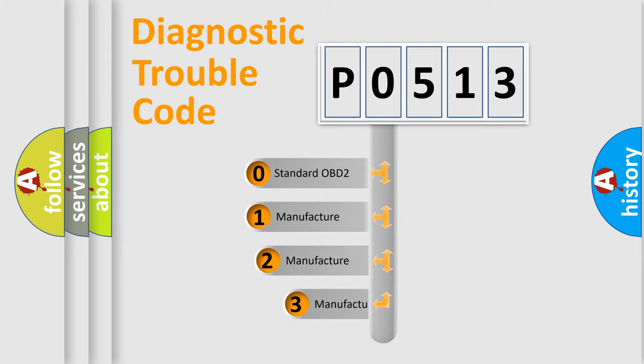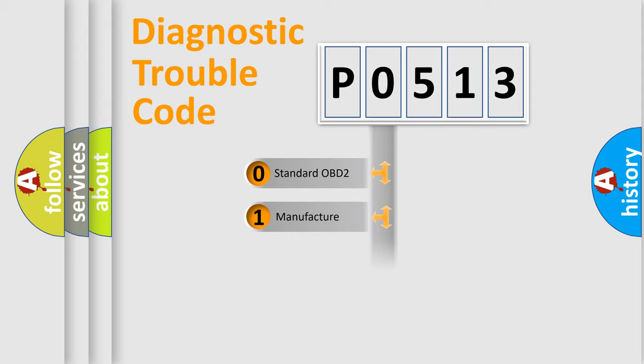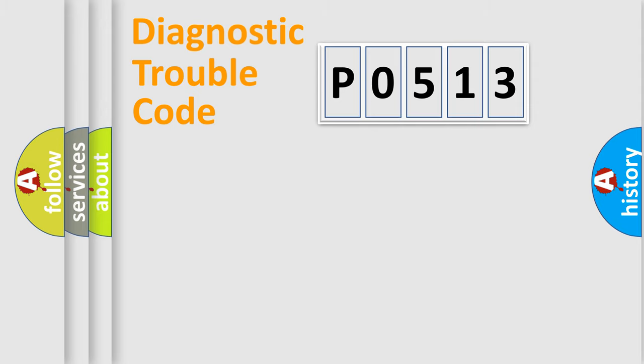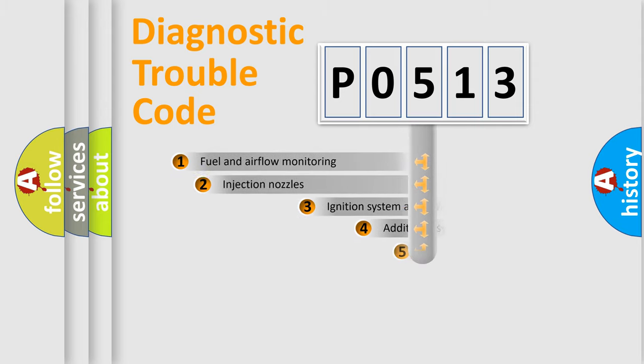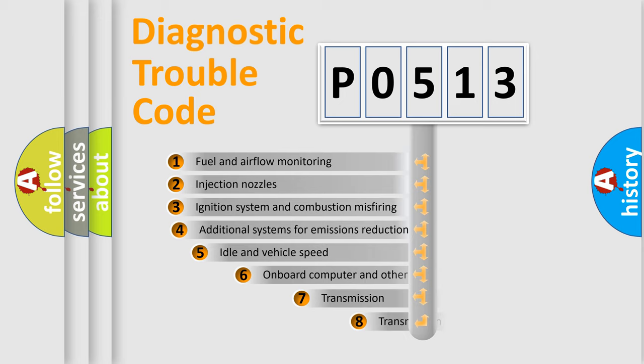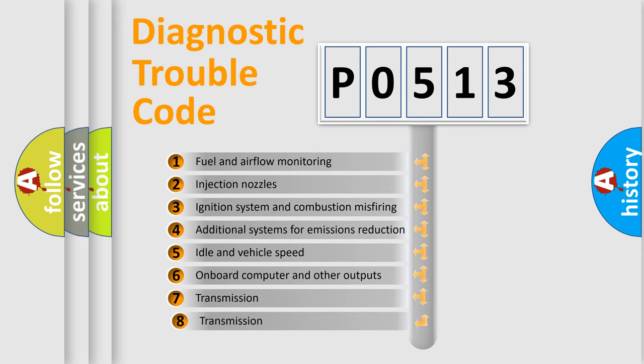If the second character is expressed as zero, it is a standardized error. In the case of numbers 1, 2, or 3, it is a manufacturer-specific error expression. The third character specifies a subset of errors.